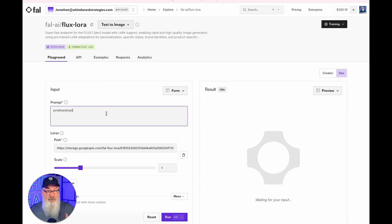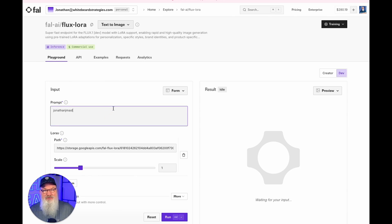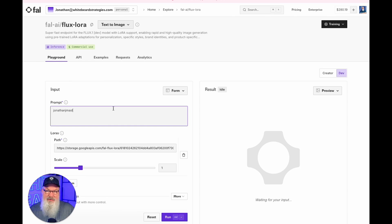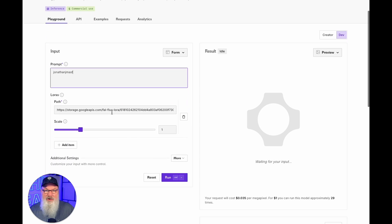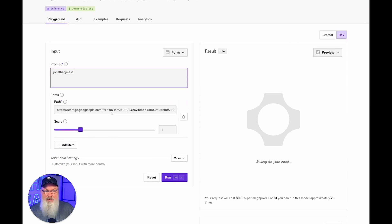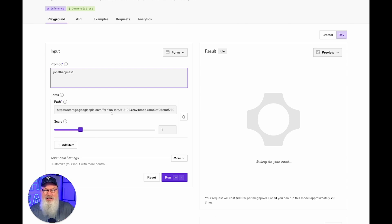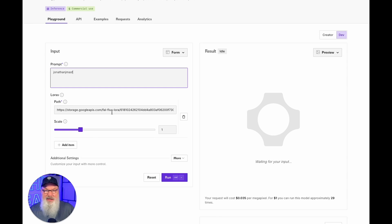Then you can put your prompt in. Super important though, make sure that when you put your prompt in, you have to still include your trigger word. Now it can be anywhere within the prompt, but you have to use it. So in my case here, I have to use that trigger word Jonathan J Mast somewhere in my prompt or it won't use my LoRA. It'll just go ahead and create a standard image. You've got to use the trigger word in order to engage that.